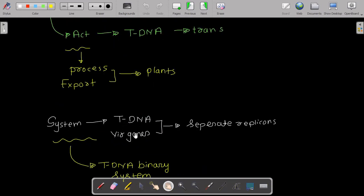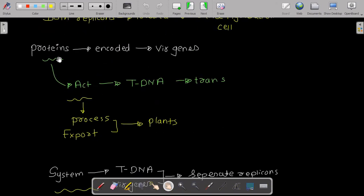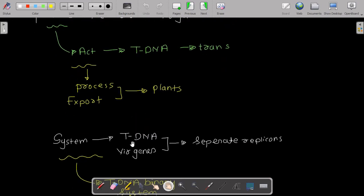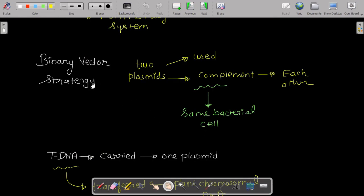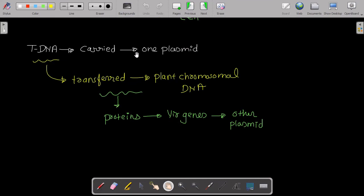Even if the vir genes and the T-DNA are on separate replicons, the proteins encoded by the vir genes will process and export the T-DNA into the plant cell. In the binary vector strategy, two plasmids are used that complement each other within the same bacterial cell — one plasmid carries the T-DNA and the other carries the vir genes.